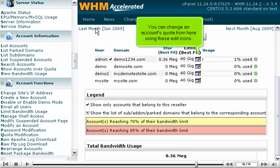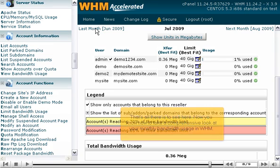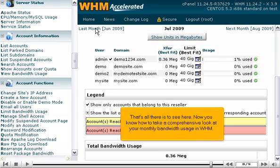You can change an account's quota from here using these edit icons. The last statistic on this page is the total bandwidth usage across all accounts, shown down here. Now you know how to take a comprehensive look at your monthly bandwidth usage in WHM.